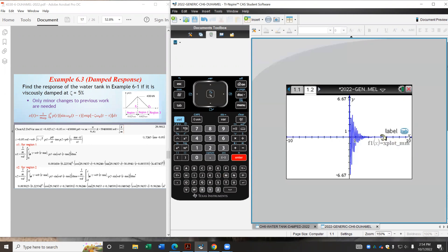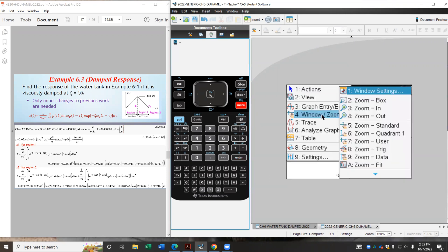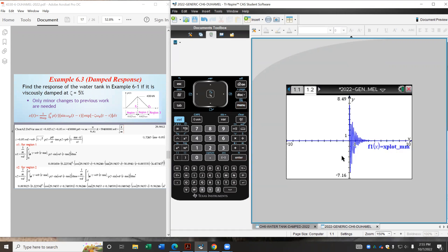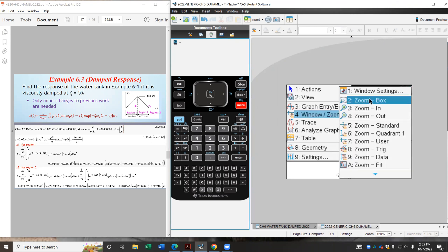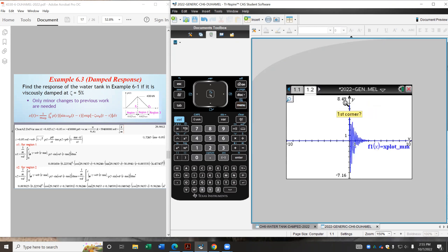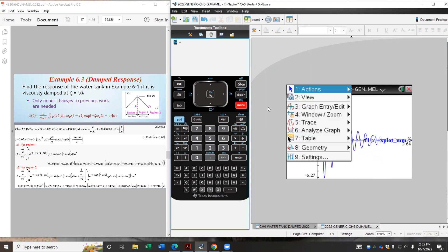All right, so now let us go to a plotting page. So if you're doing this on a handheld, just document insert a graph. And let me just enter my plotting variable. It's called xplot mm. All right, so we do have some vibration. And we can use zoom fit, for example, and followed by zoom box to see it more clearly. Zoom out a bit.